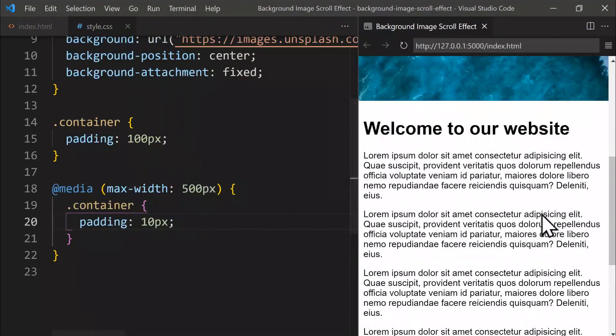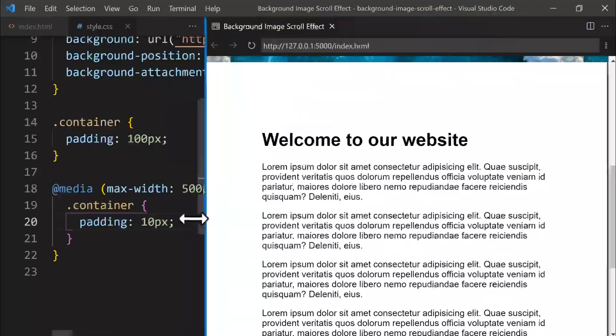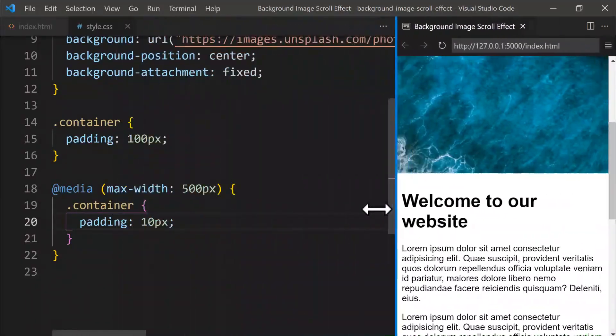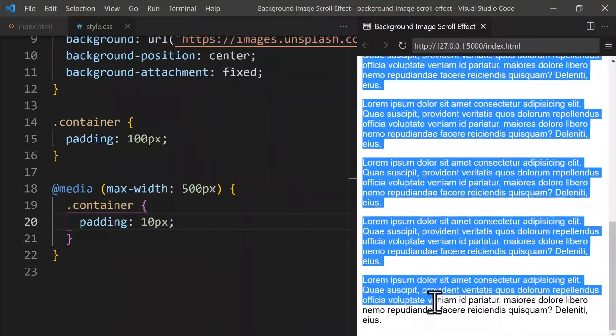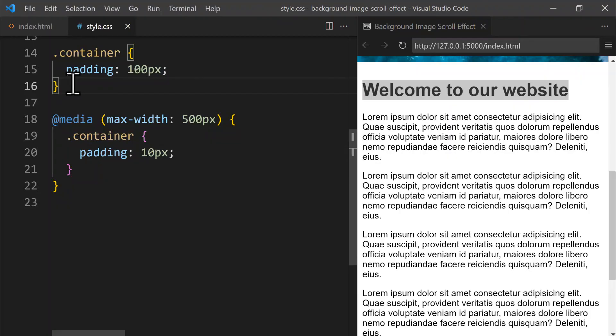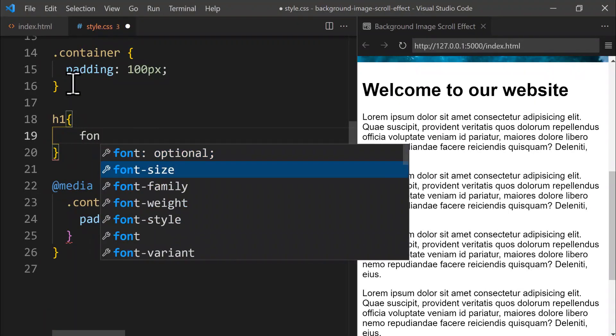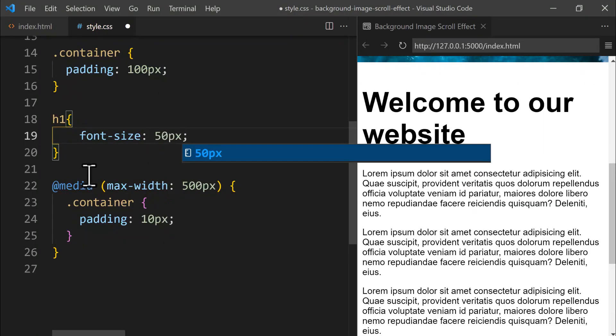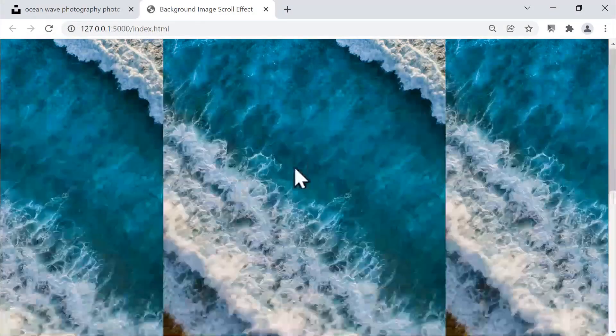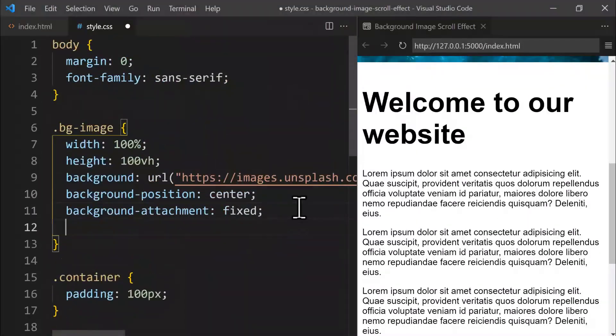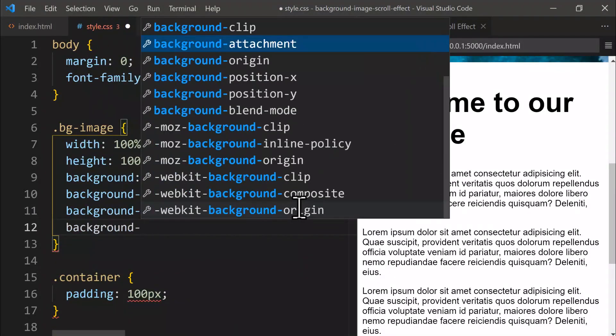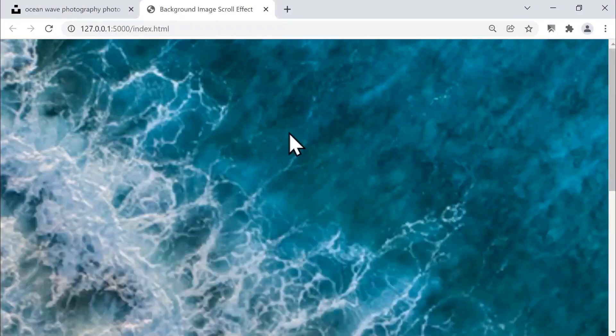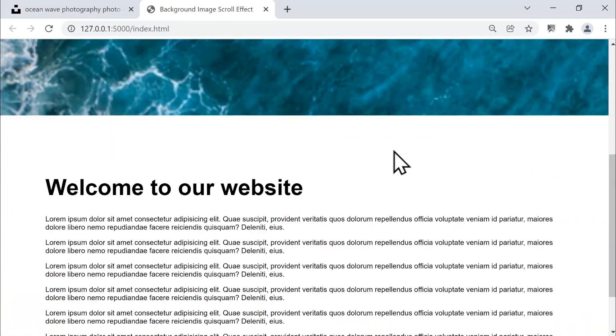Let's adjust the size of this heading for better visual appeal. So, we target the h1 element and set its font size to 50 pixels. Take a look in the browser, and you'll notice the image has repeating effects at the top. Let's easily fix this by setting the background size to 160%. If you look at the browser, you'll see it's in zoom mode, and scrolling down zooms out the image. Later, we'll create a smooth zooming effect using JavaScript for better interaction.